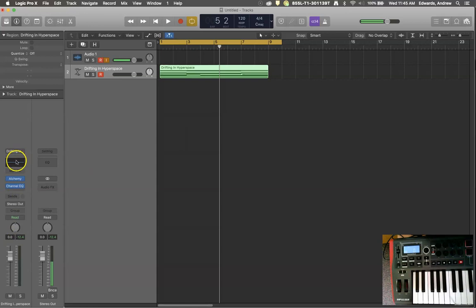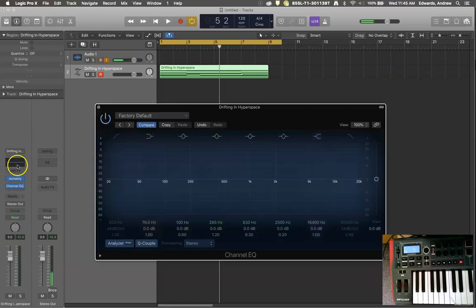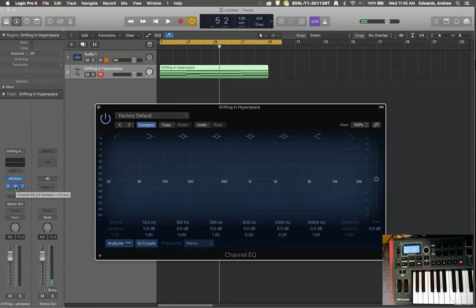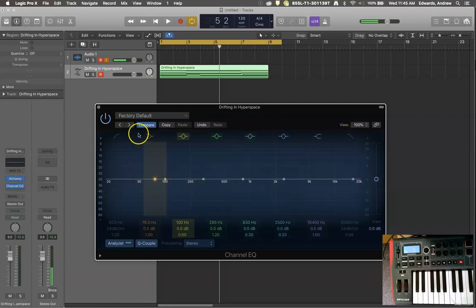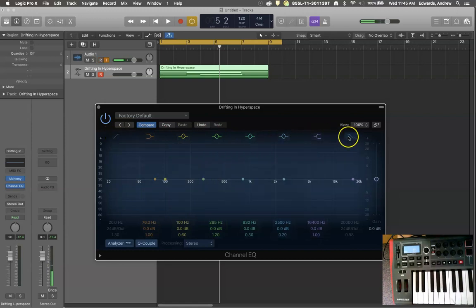So if we open our equalizer, which is right here in our track inspector, then we'll notice that there are two grayed out things. We learned before that these are called filters.